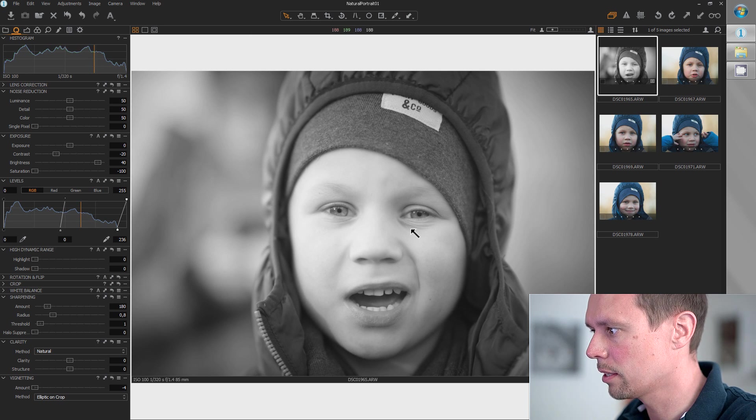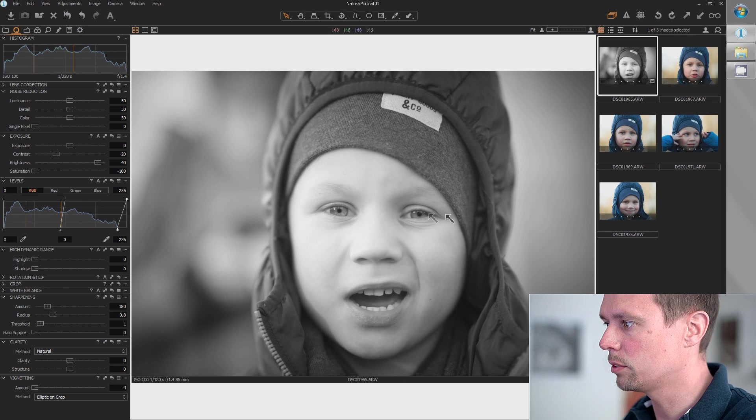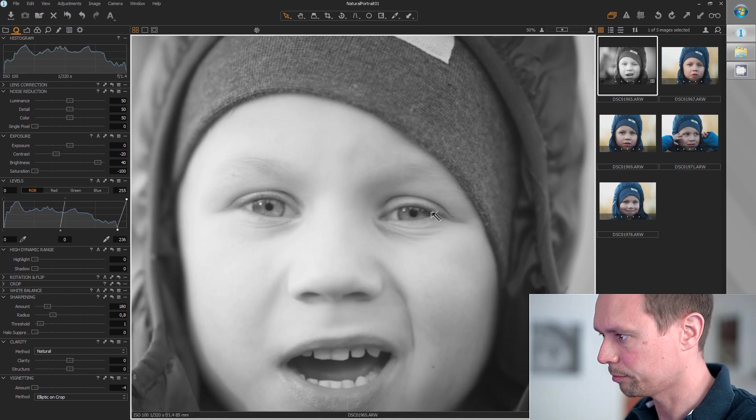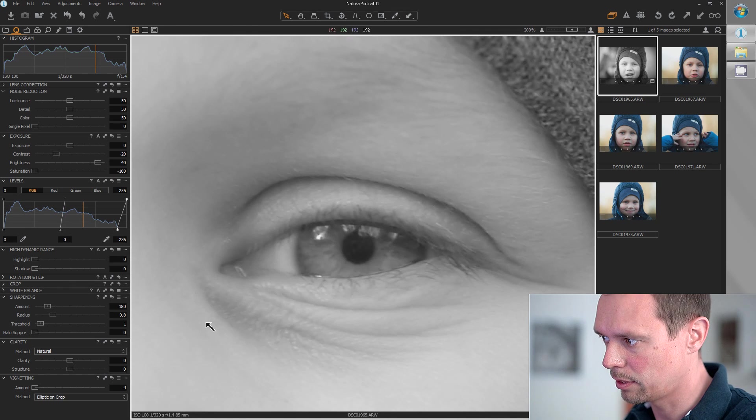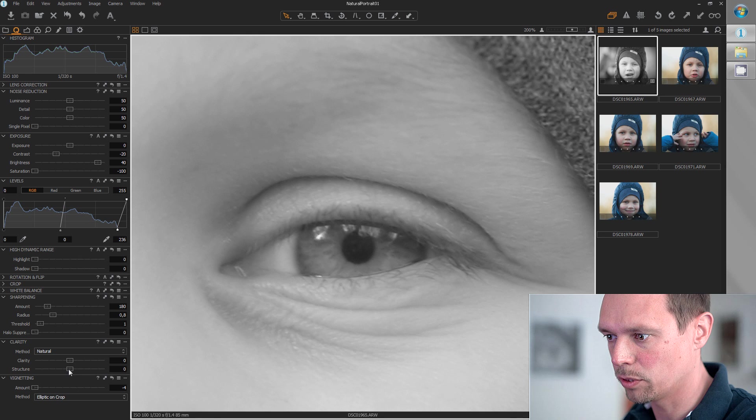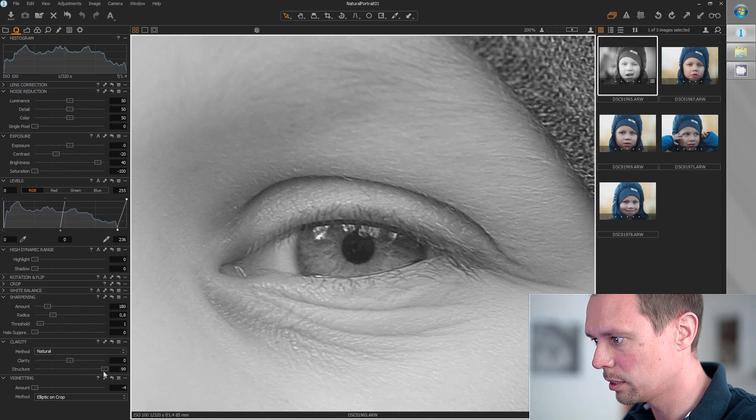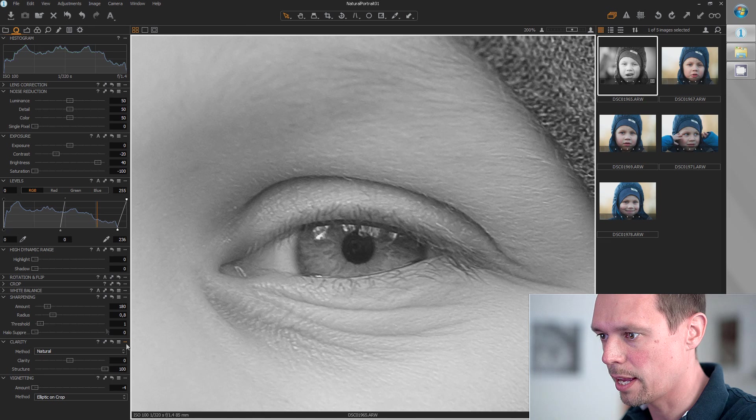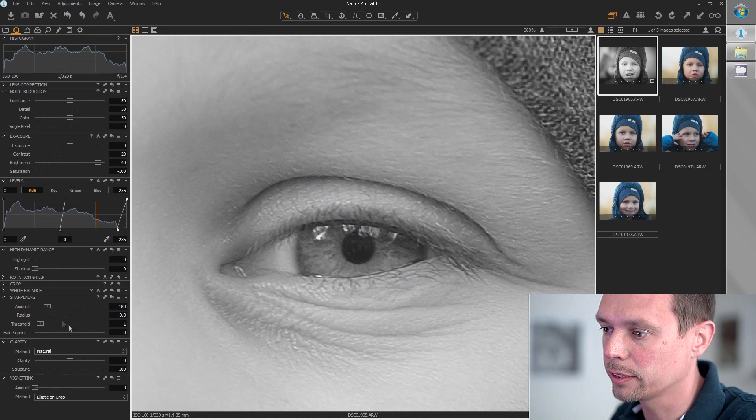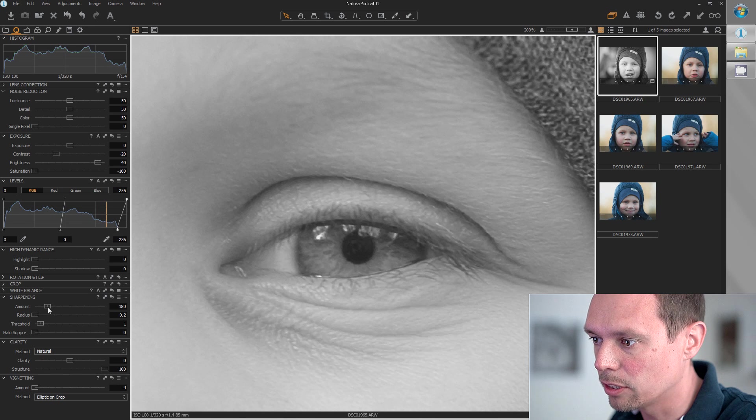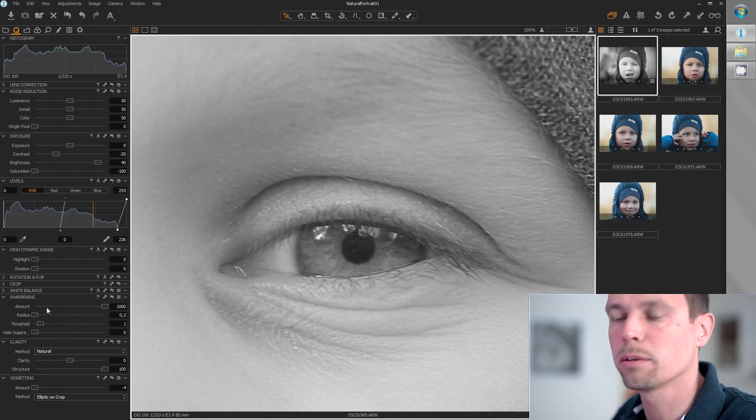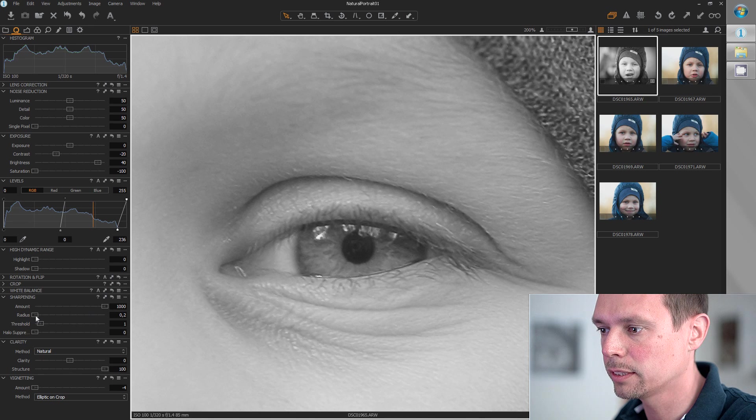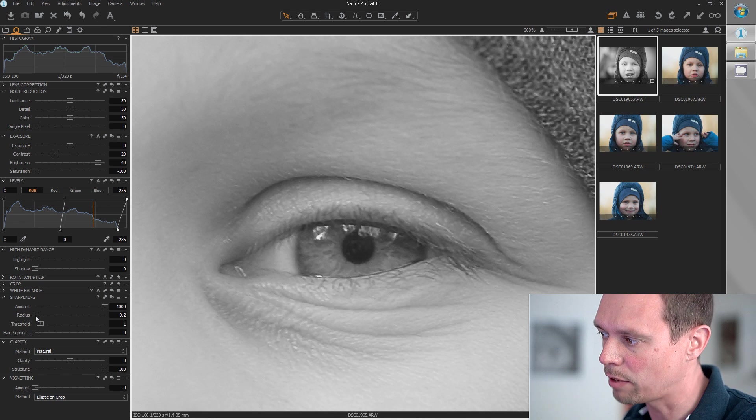Next thing I want to do is focus on the sharpness. First step: I'm going to increase the structure a bit. This looks good. Now I'm optimizing the sharpness in two steps. First thing is to focus just on the radius by increasing the amount to maximum and setting radius to minimum. It doesn't matter if it's too sharp at first—we're just looking at the radius to see if the edges are too big.